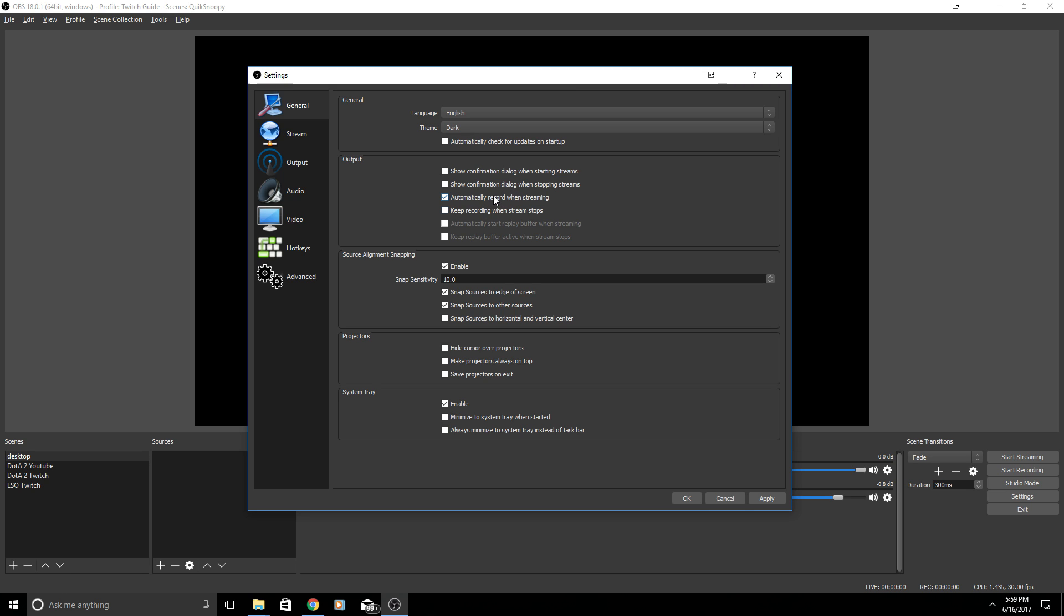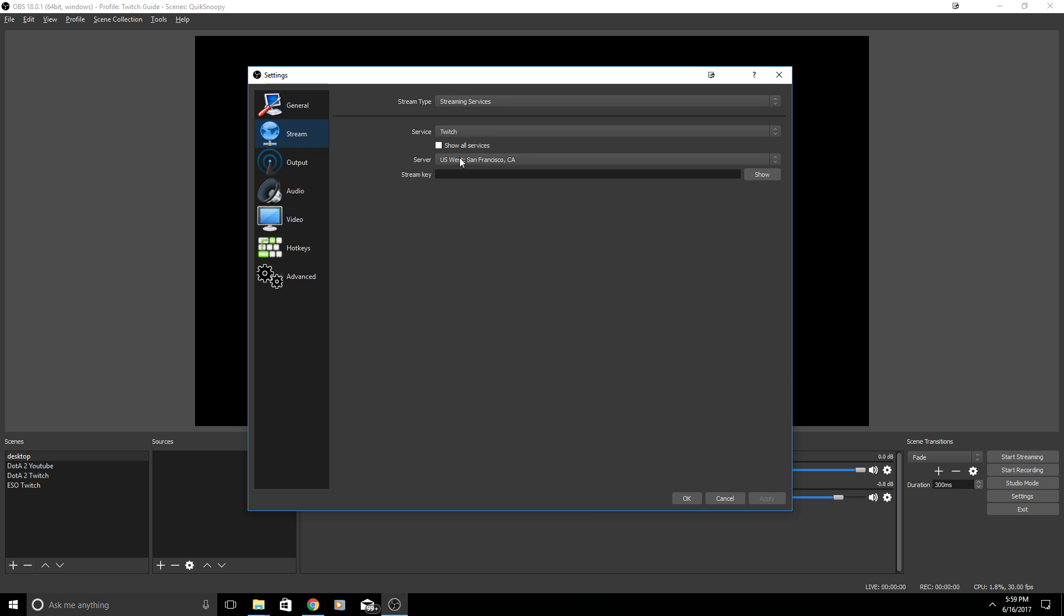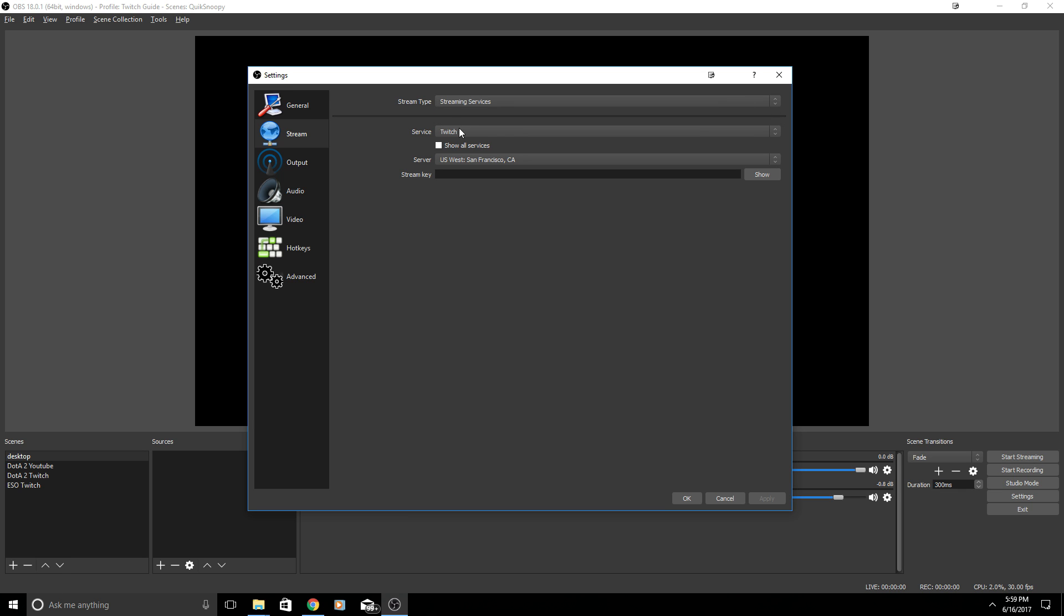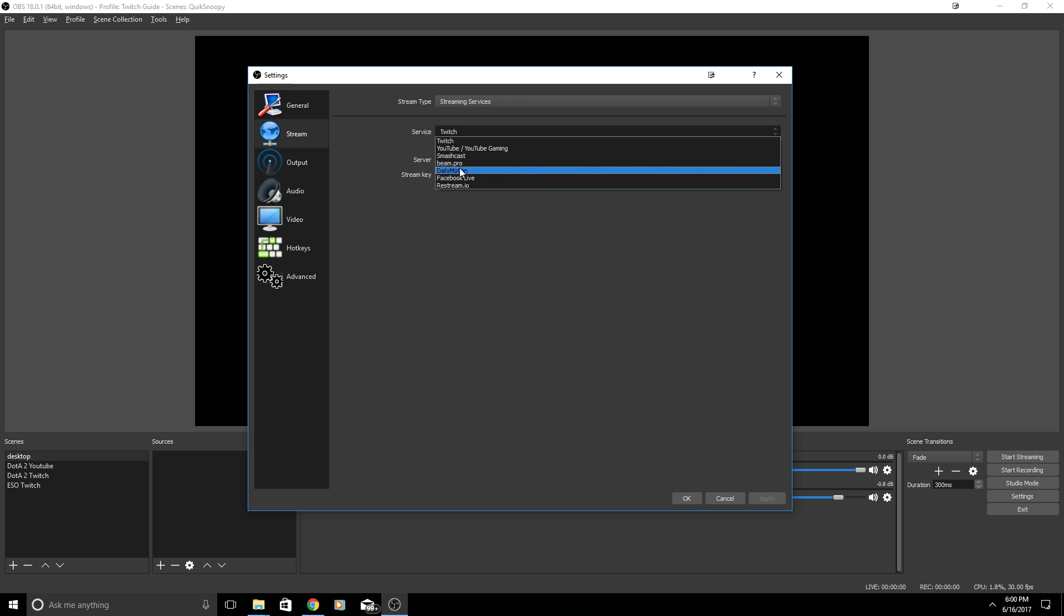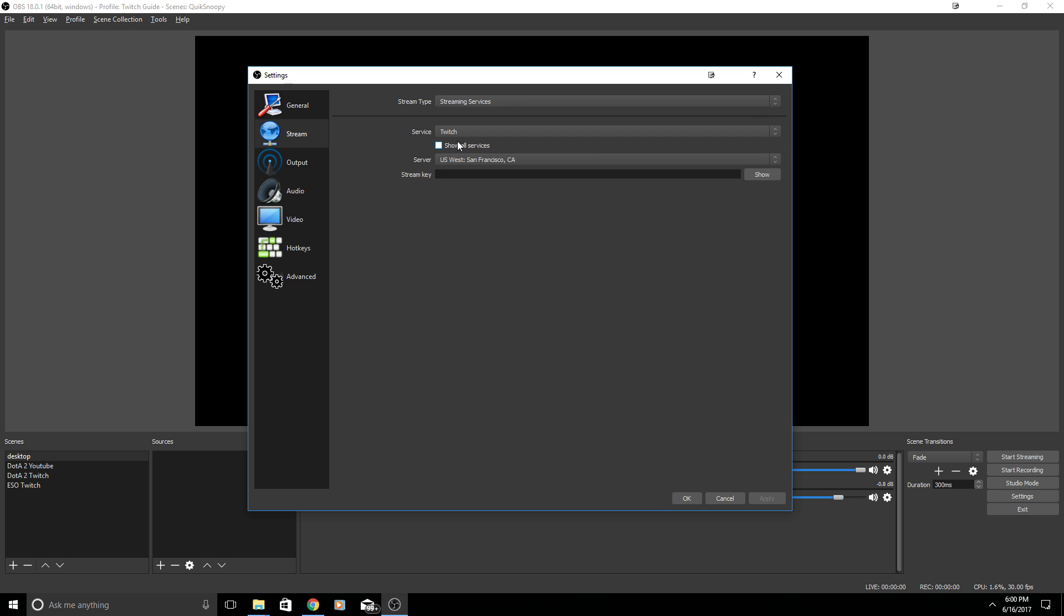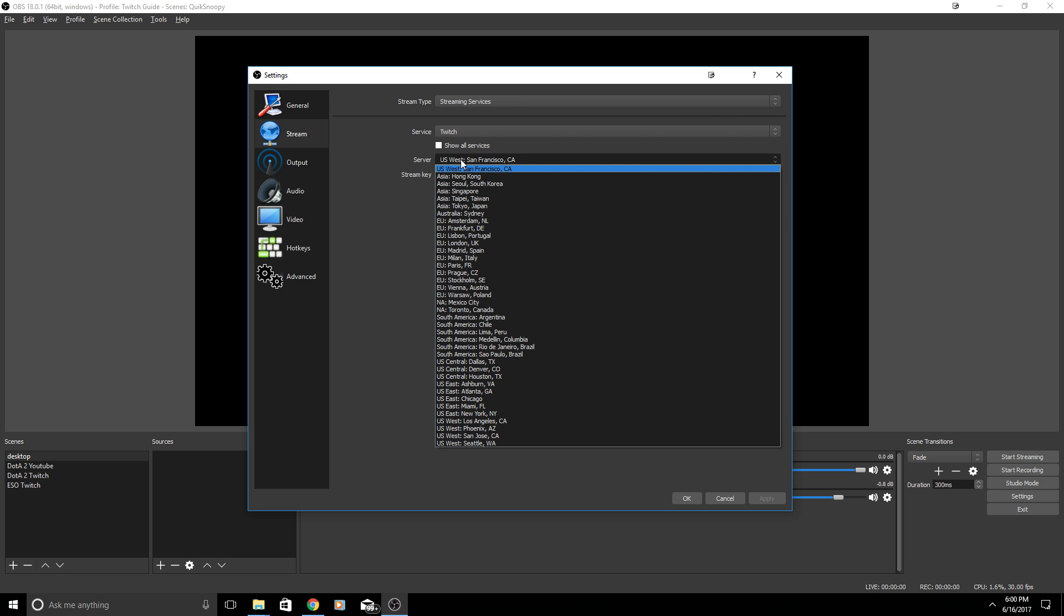I do believe Twitch has an option where you can download your videos or download your live streams from Twitch and then upload to YouTube through there, but it is personal preference. The rest of the settings I did leave alone. I enabled source alignment snapping. Under stream type I have streaming services and for this video it is going to be Twitch. You can also choose YouTube Gaming, Facebook.